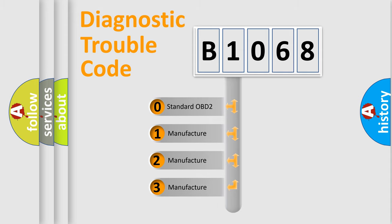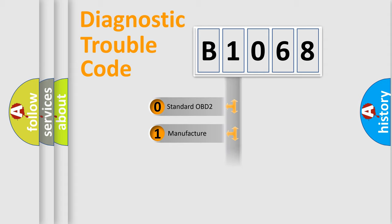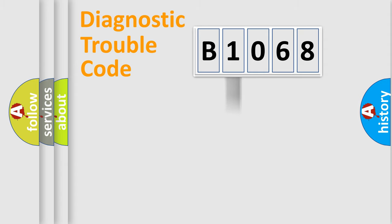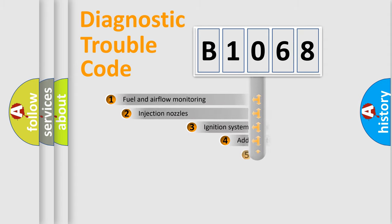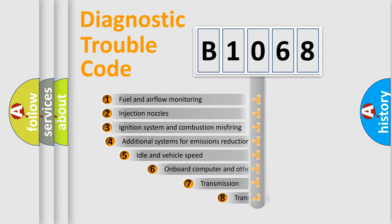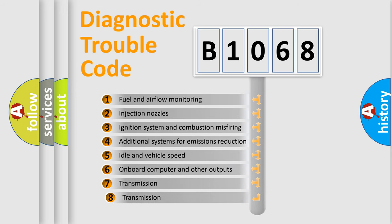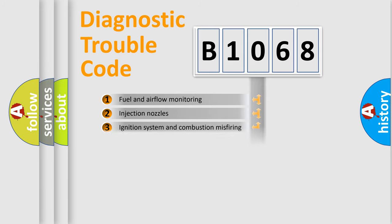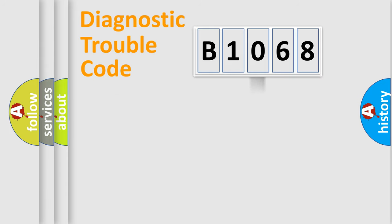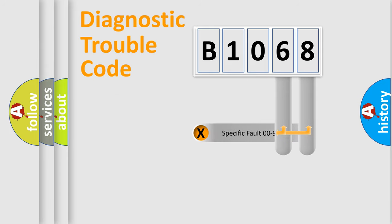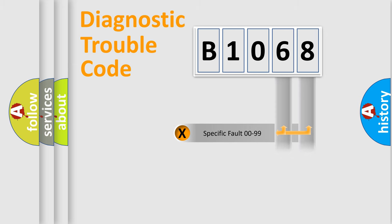If the second character is expressed as zero, it is a standardized error. In the case of numbers 1, 2, or 3, it is a manufacturer-specific expression of the car-specific error. The third character specifies a subset of errors. The distribution shown is valid only for the standardized DTC code. Only the last two characters define the specific fault of the group.